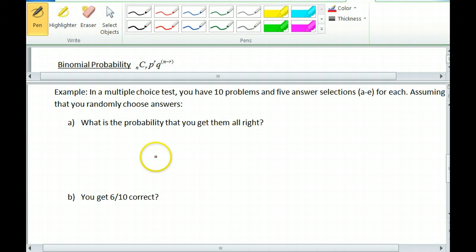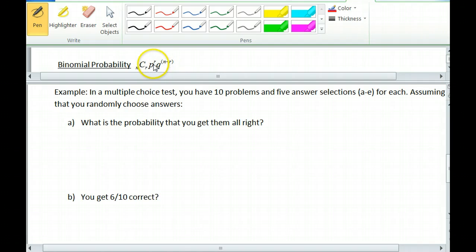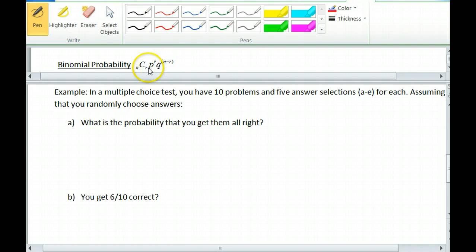Now let's get into binomial probability. Binomial probability uses N choose R, then P to the R — P is your probability of success — and Q to the N minus R, where Q is your probability of failure. The exponents are switched around from what we just had. You put how many successes you're looking for on the P, and then you should be in business.